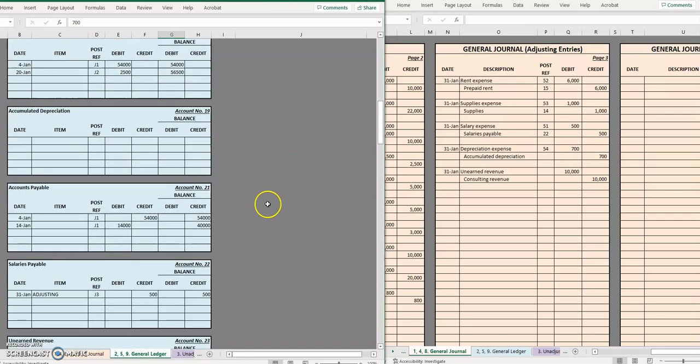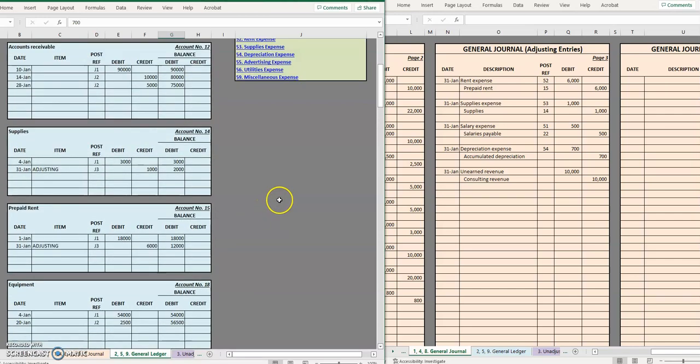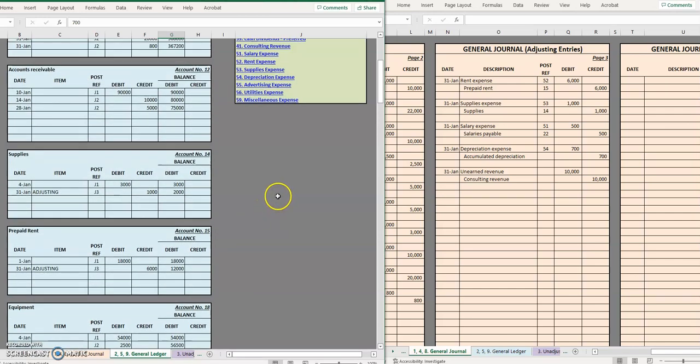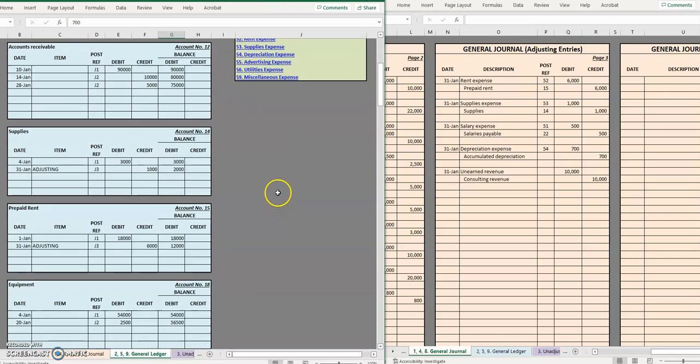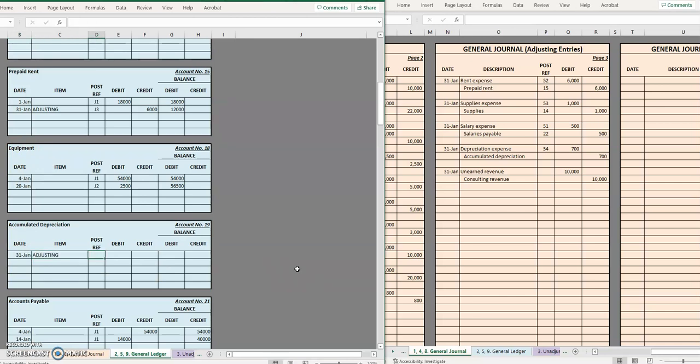Remember accumulated depreciation is a contra asset so we'll be up with the assets. Here it is right with its little buddy account that it offsets. January 31st it's an adjusting entry, third page of the journal, we credited accumulated depreciation by 700.